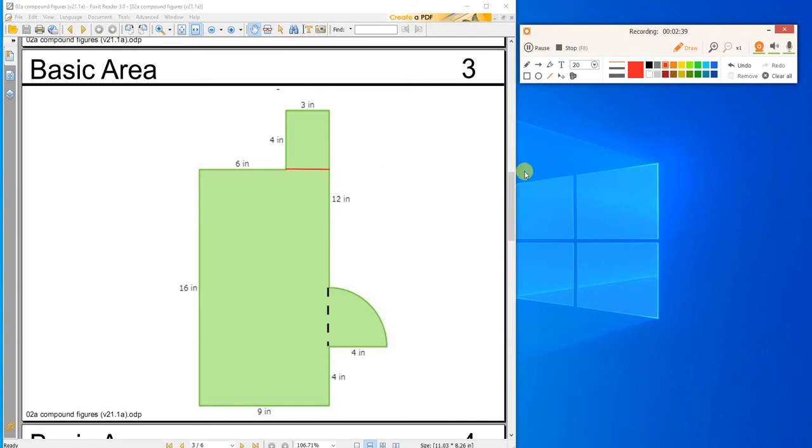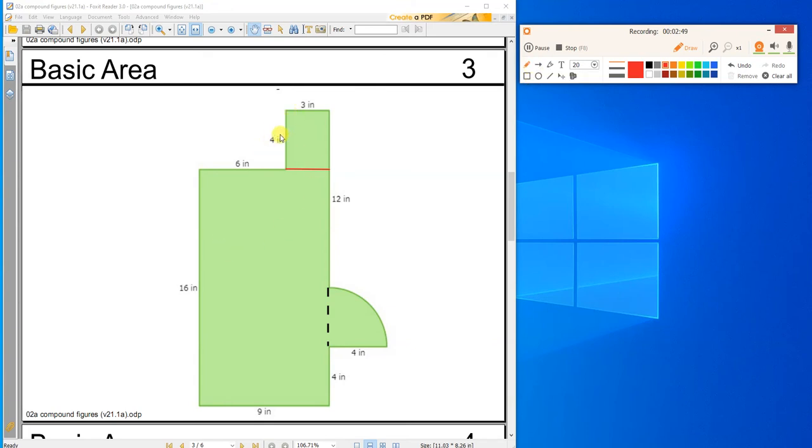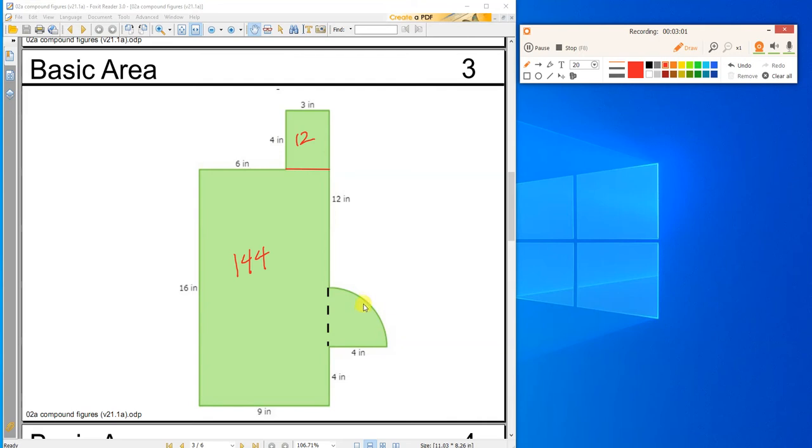And I'm going to highly recommend that when you're doing these, that you're drawing pictures and helping yourself out as you work with it. So this guy right here, this is 3 times 4. So the area of that is just 12. And this guy right here is 16 times 9, which is 144.